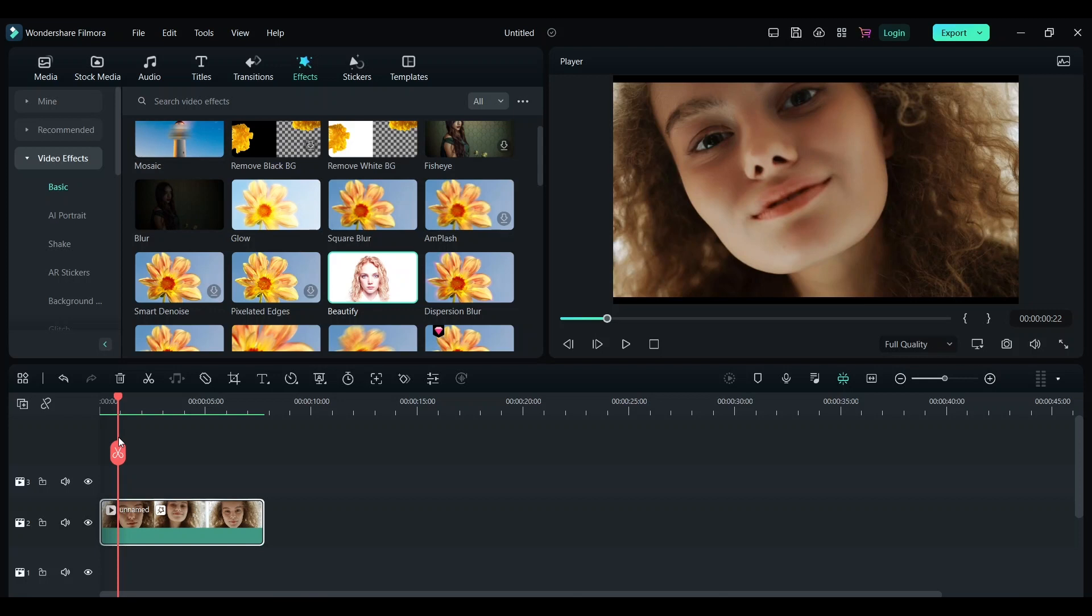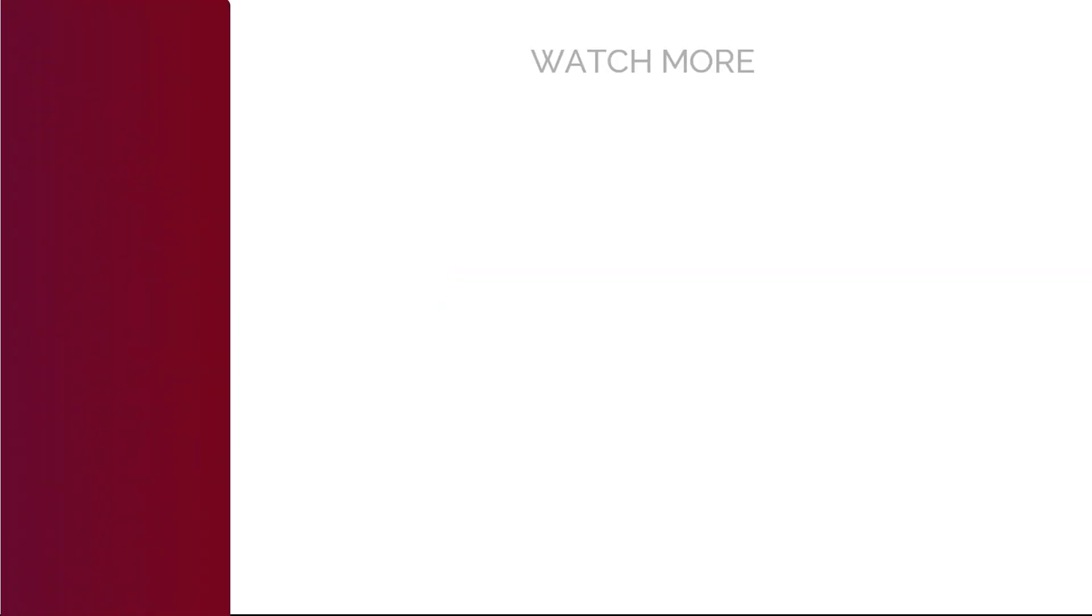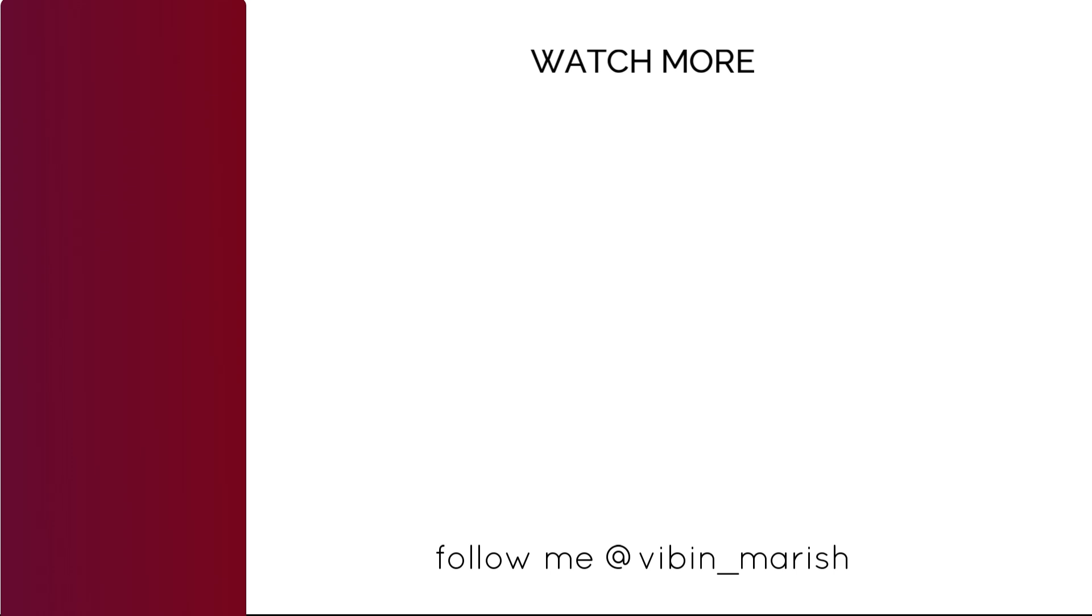Thank you so much for watching this video. For more videos like these, click on the subscribe button and I'll catch you guys in the next one.